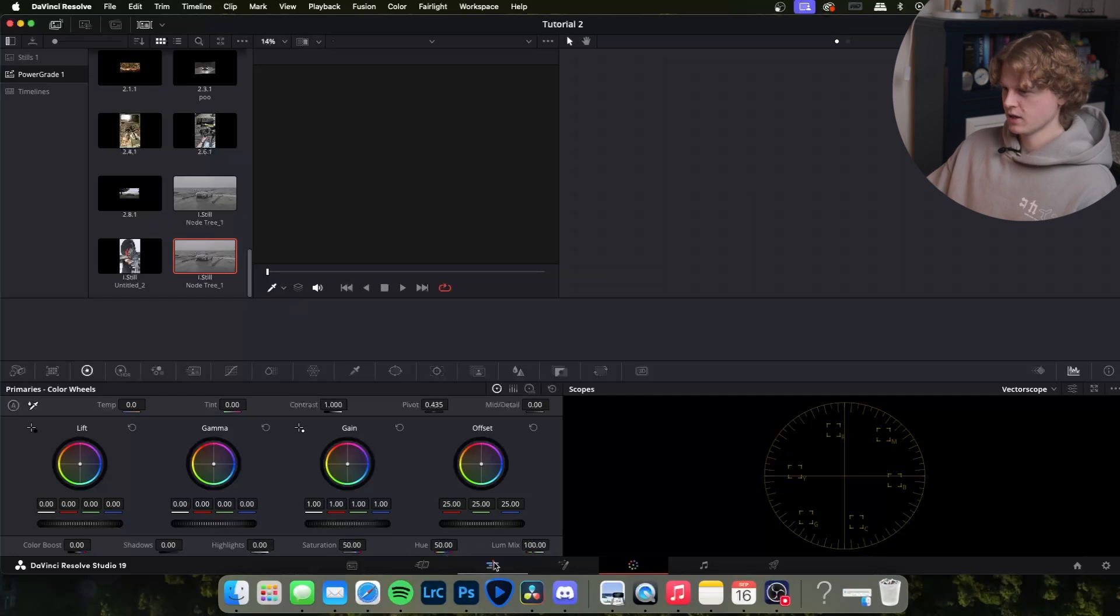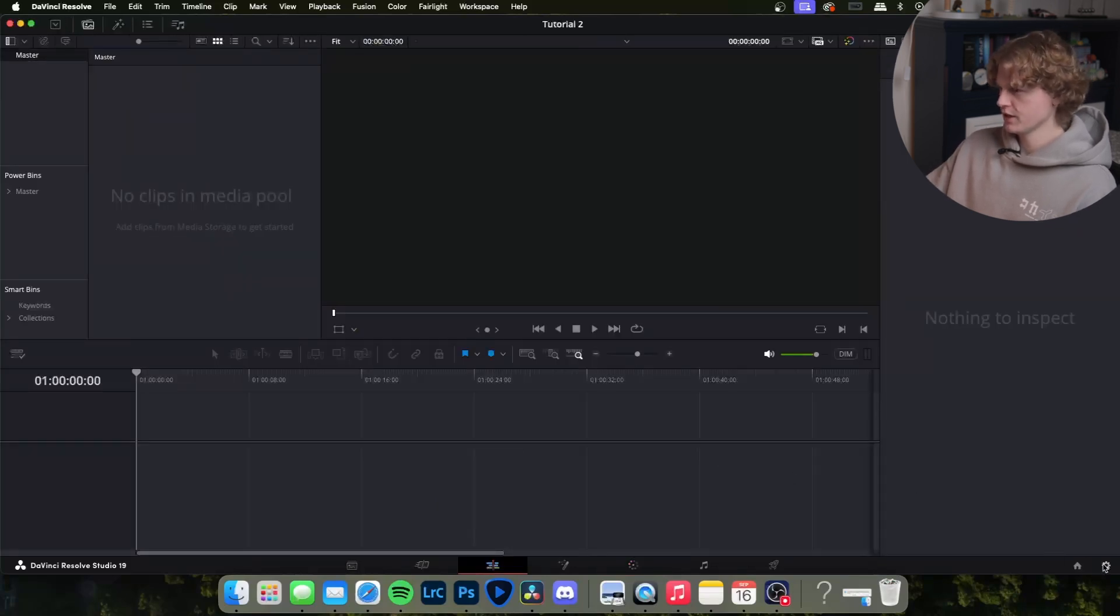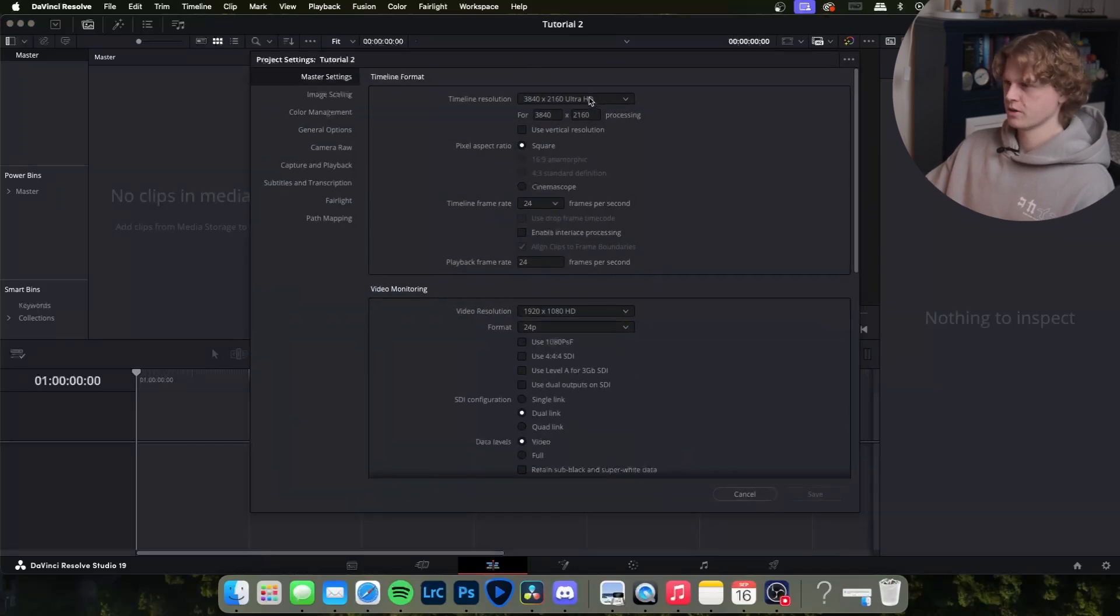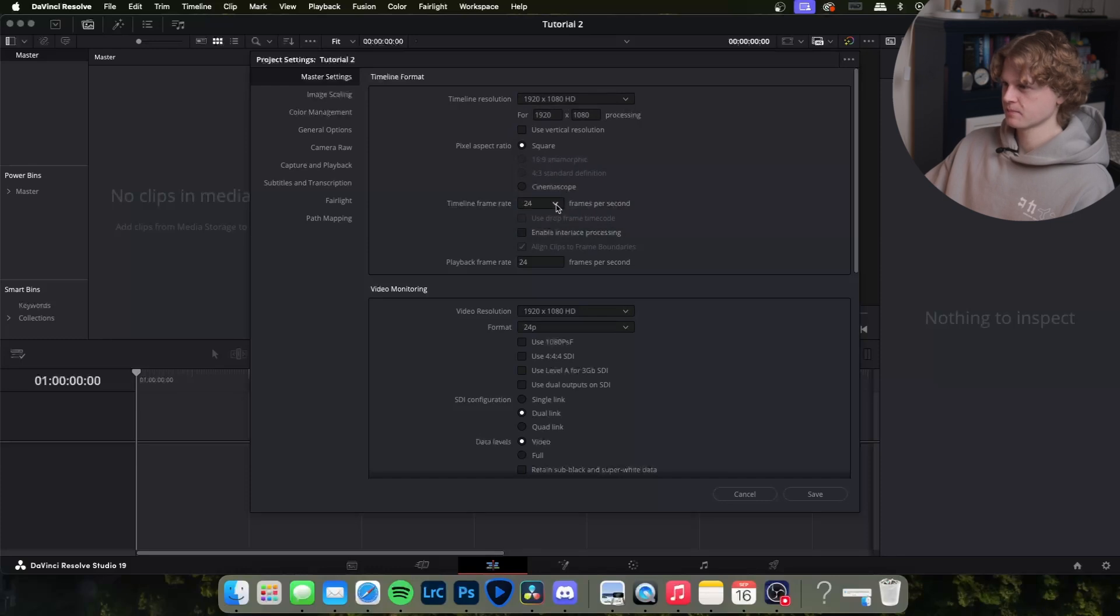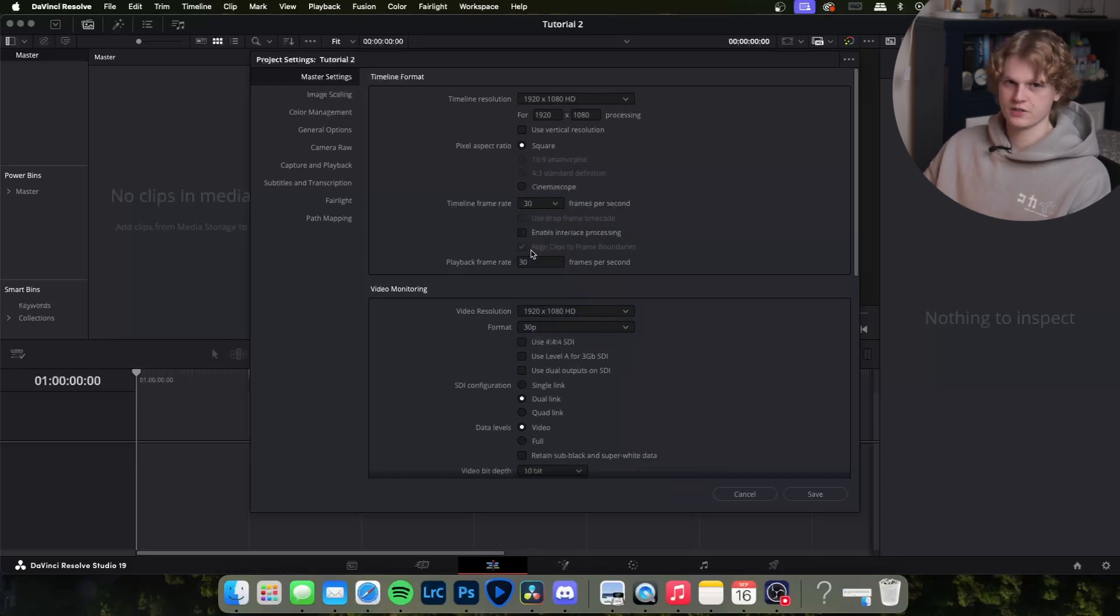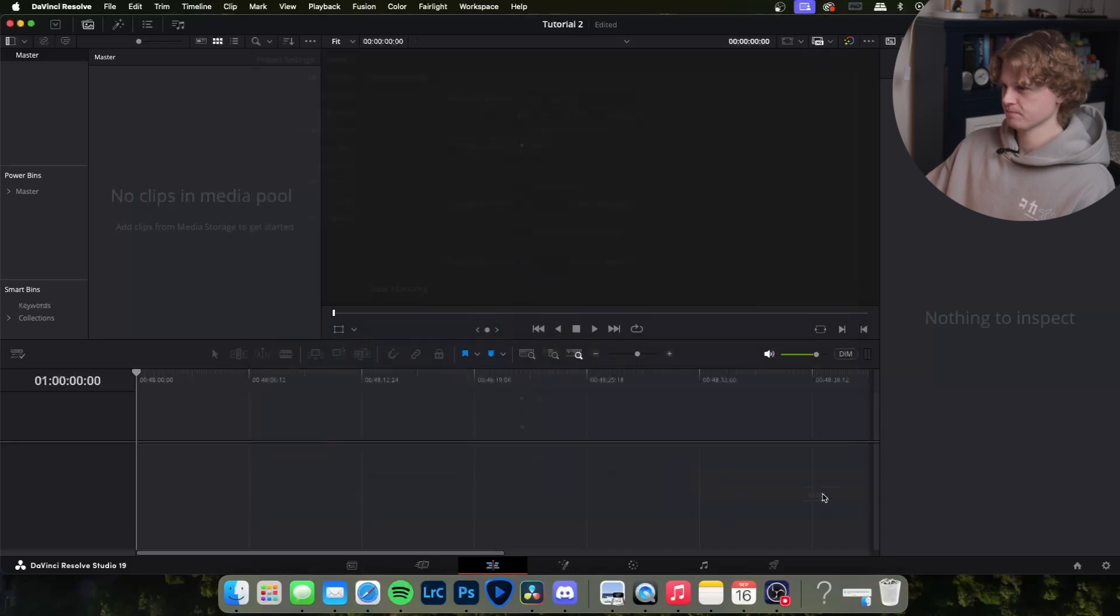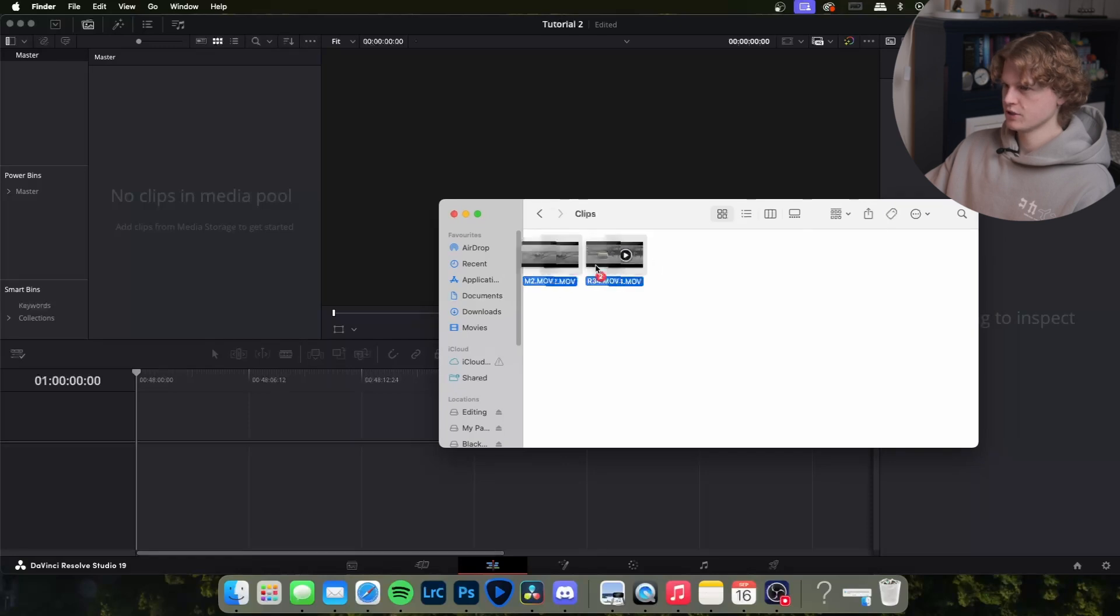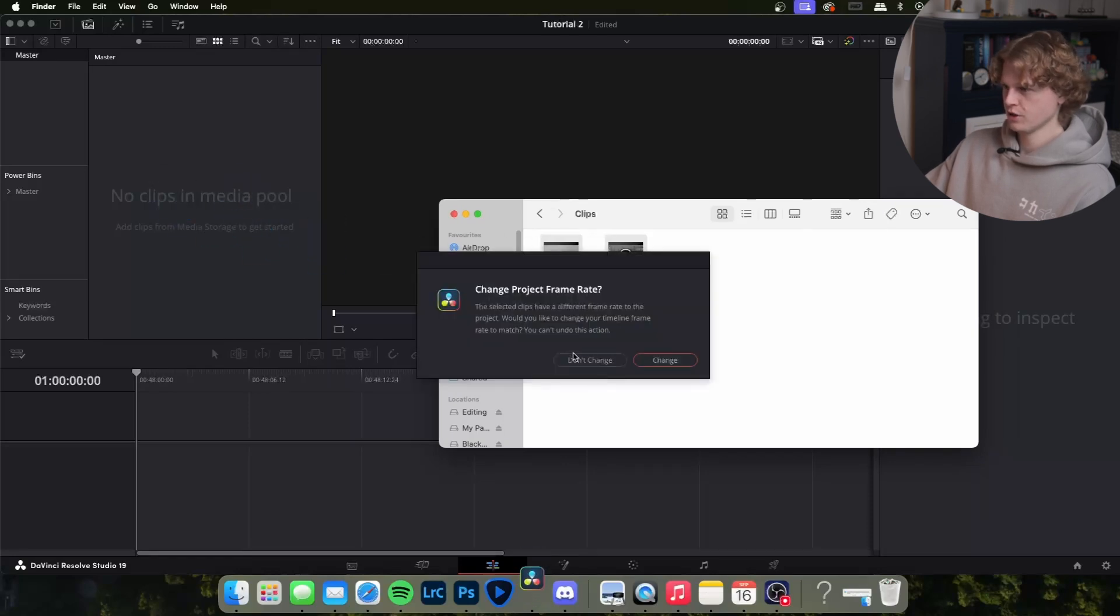With that done we'll come back to our edit tab and I'm going to change our timeline settings. If you click shift 9 it'll bring that up. Because I usually post to Instagram I'm going to do 1920 by 1080. The clips I'm using are 30 FPS or usually 30 or 60 so I want these to be 30. Hit save.